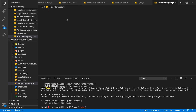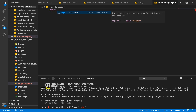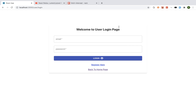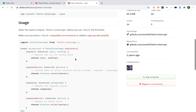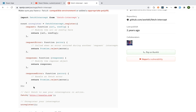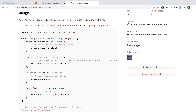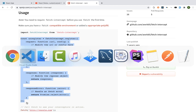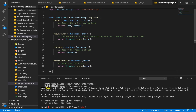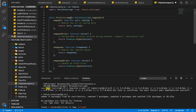We have our httpInterceptor.js. The first thing we are going to do is import our fetch-intercept. I'll head back to the documentation — they have a sample of exactly what we need. I'm going to copy that sample and paste it here. They call it 'register' but we're going to call ours httpInterceptor because that's the name of our file.